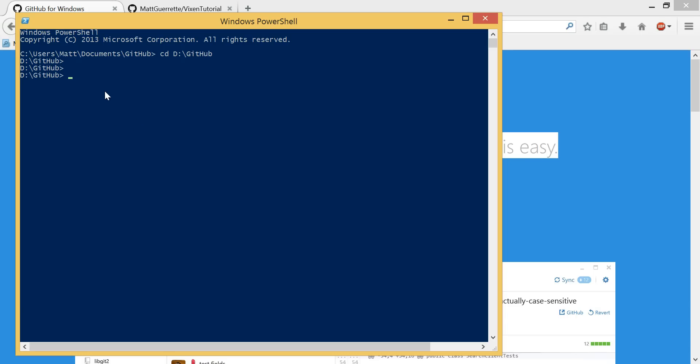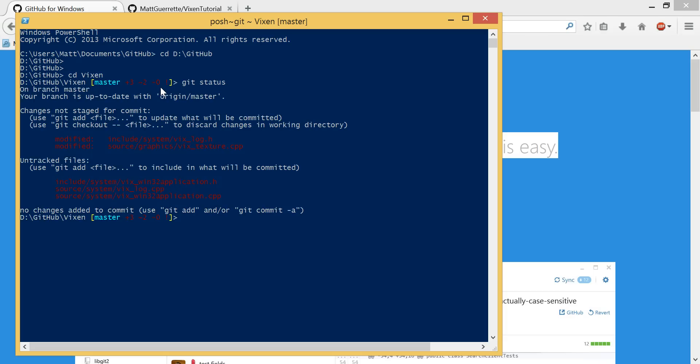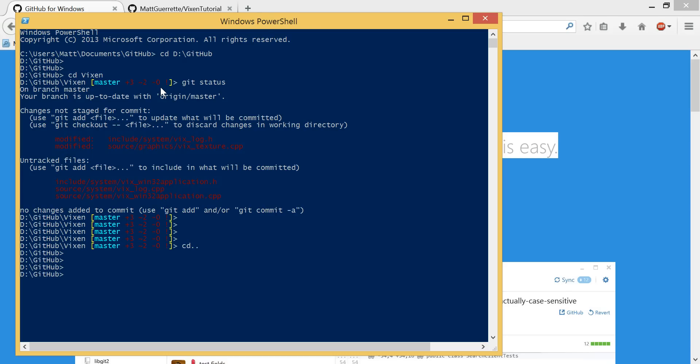Now, I'll show you what it would look like once we have our clone repository. This is my Vixen repository. As you can see, there are actually some changes that I haven't done. I added VixLog, log class, and I started adding the Win32 application stuff. So, that's that. I'm going to CD out of that.